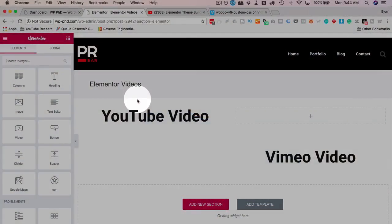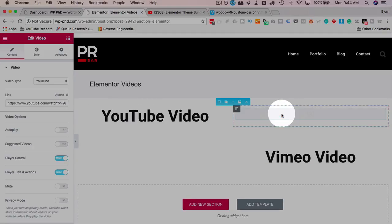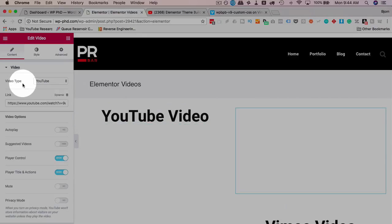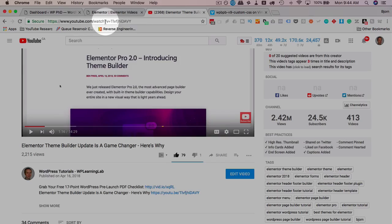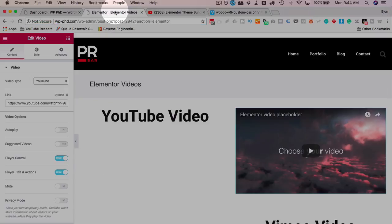To add YouTube and Vimeo videos to the Elementor page is really easy because they have a nice little video widget. If we drag and drop this video widget to where we want it to appear on the page, we choose the type, either YouTube or Vimeo, and you just grab the link from YouTube. So YouTube first. Let's copy that link and paste it right in here.